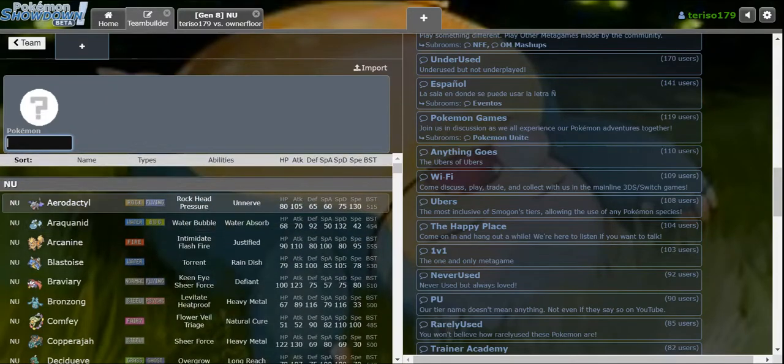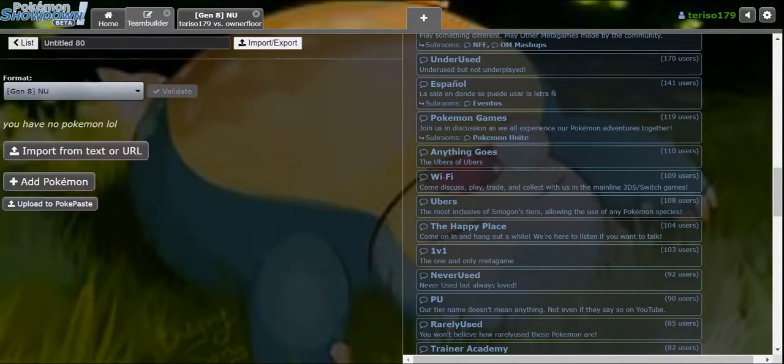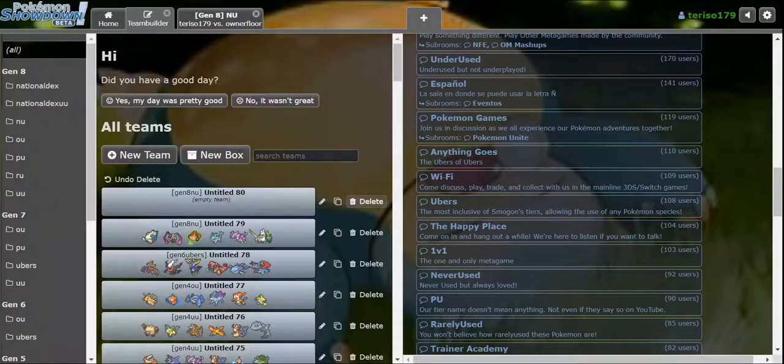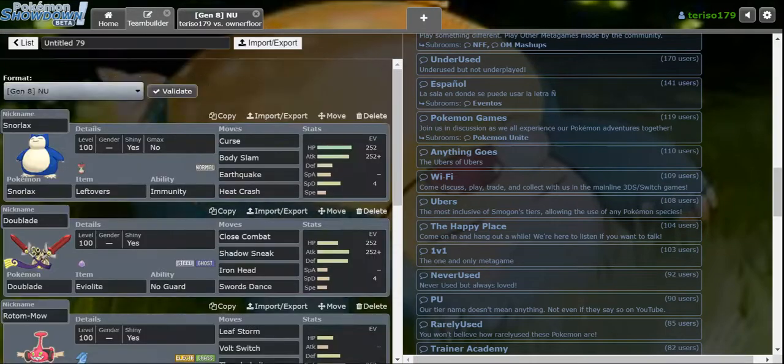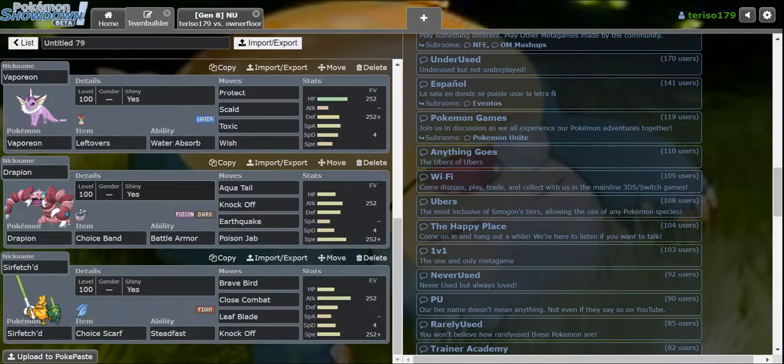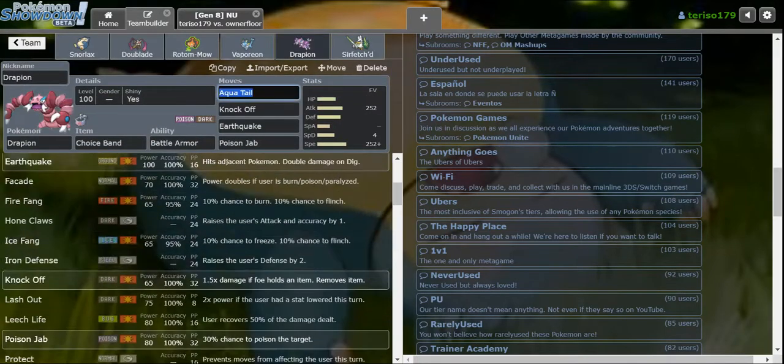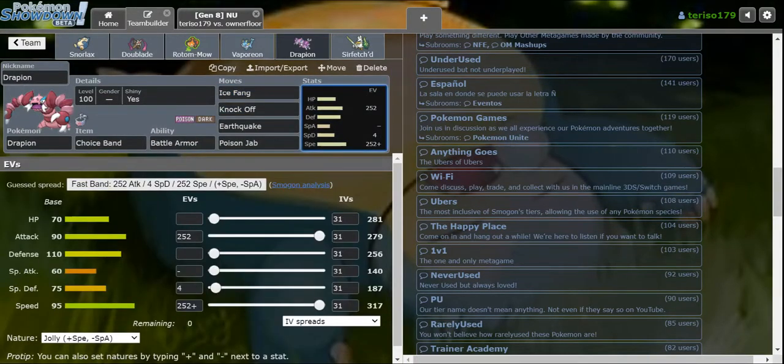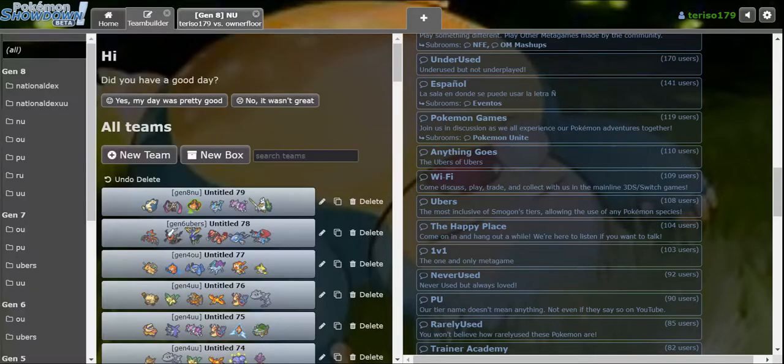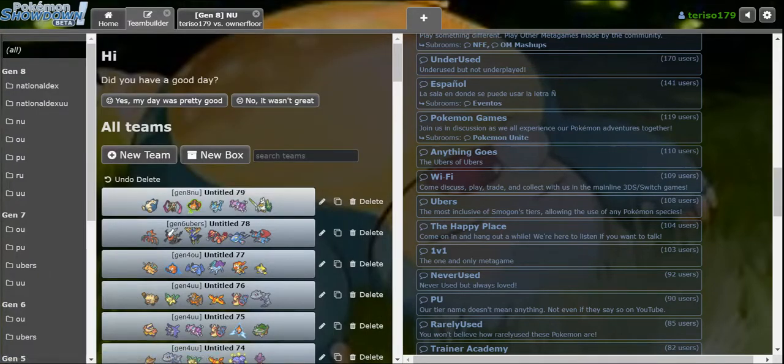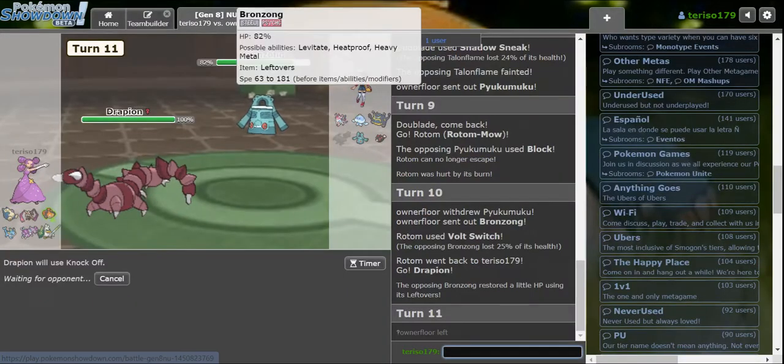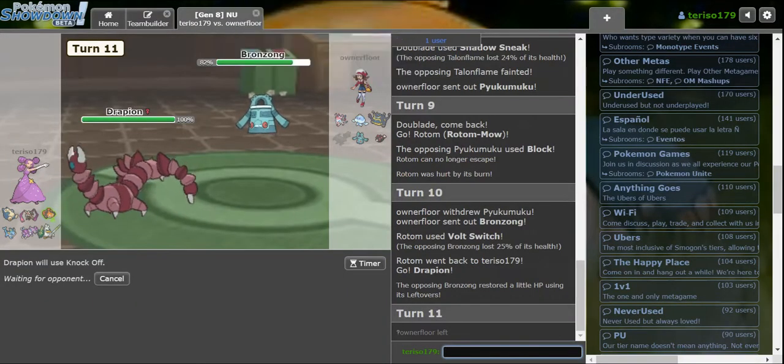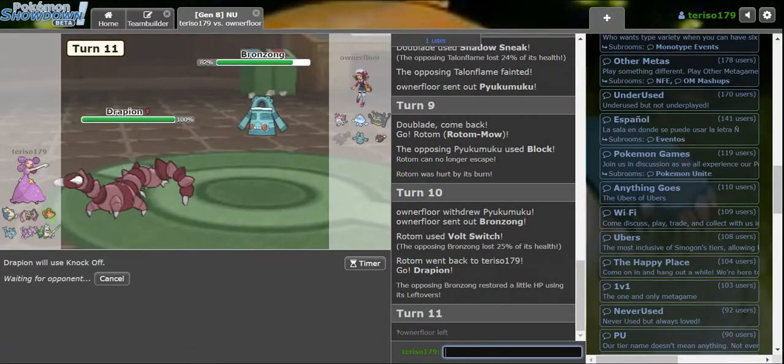Hang on, I'm gonna go look at the NU metagame and see if there's anything else I would like on Drapion. Like, Ice Fang, maybe? Actually, because there's not like Dawn Fan or anything here, I think Ice Fang's gonna be better than Aqua Tail. We'll try it. And he just left.